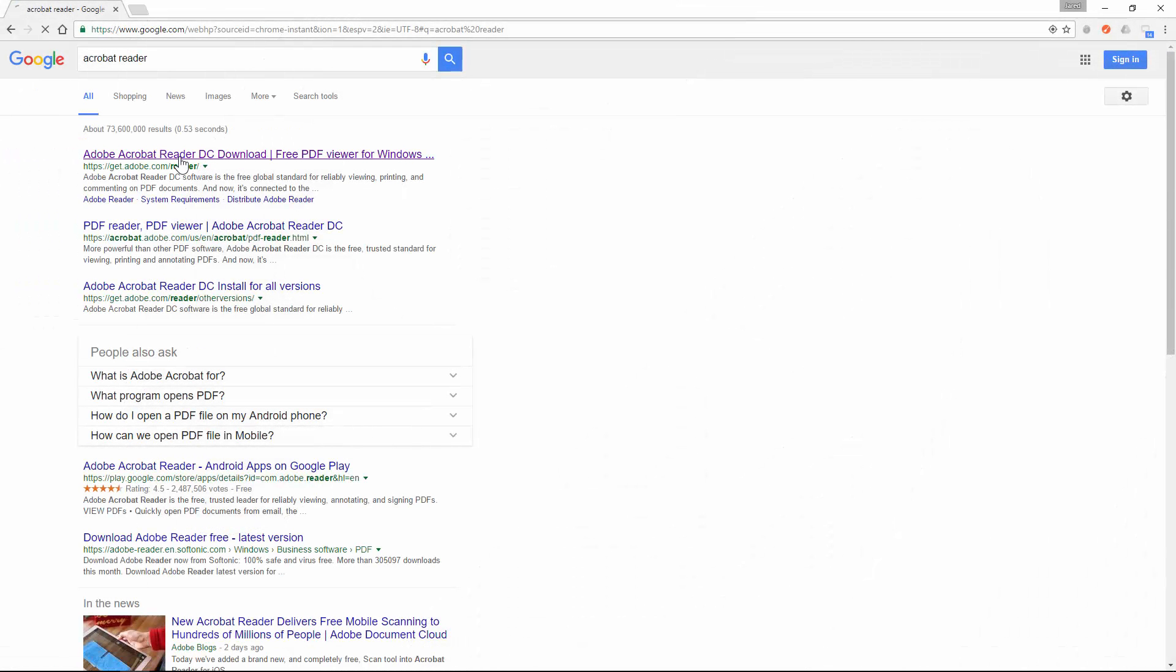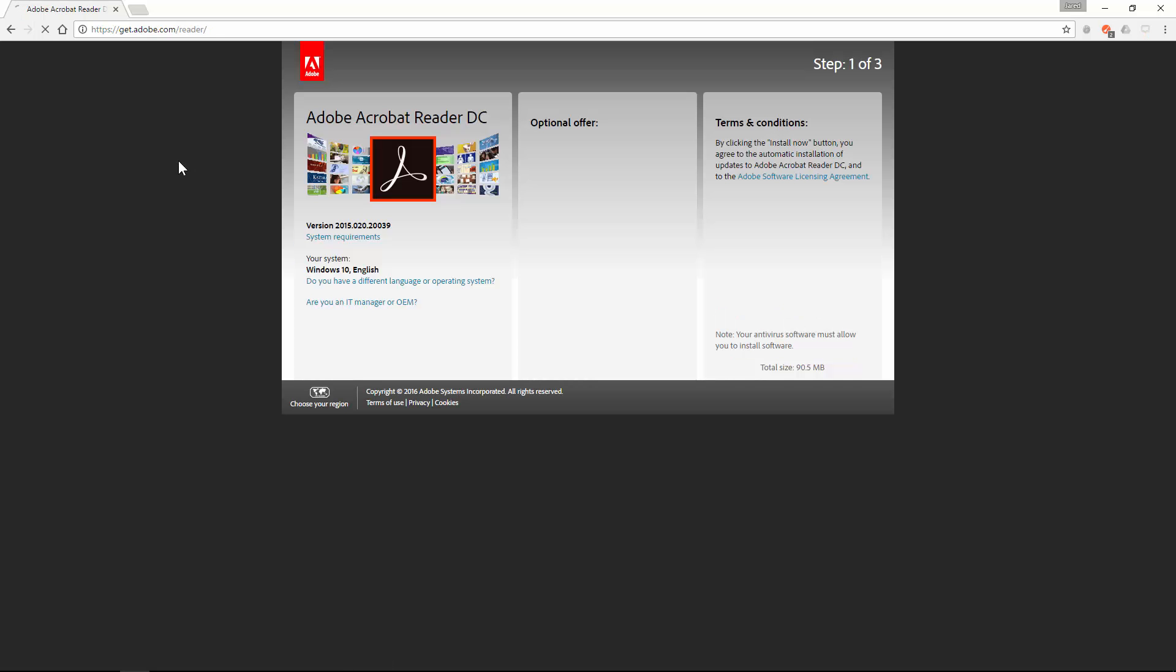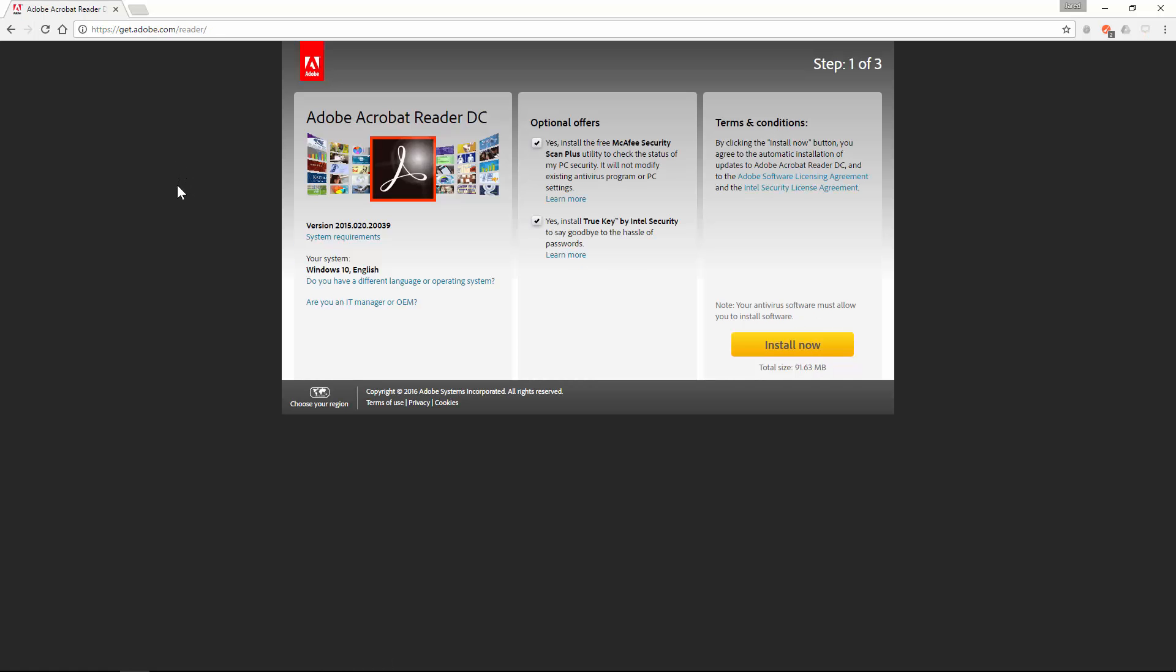First you'll want to download Acrobat if you have not done so already. Most of the features I'll be covering in this video are available in the free version of Acrobat Reader Document Cloud, which can be downloaded from the Acrobat website. Uncheck the optional offers, and then click install.